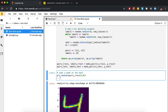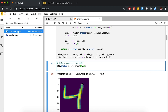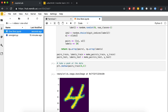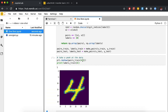Let's peek at the data. pairs_train[4, 0] turns out to be a number 4 — just an accident — and pairs_train[4, 1] is a different-looking 4. So we'd expect labels_train[4] to be 1, meaning they're the same. And yes, they are.